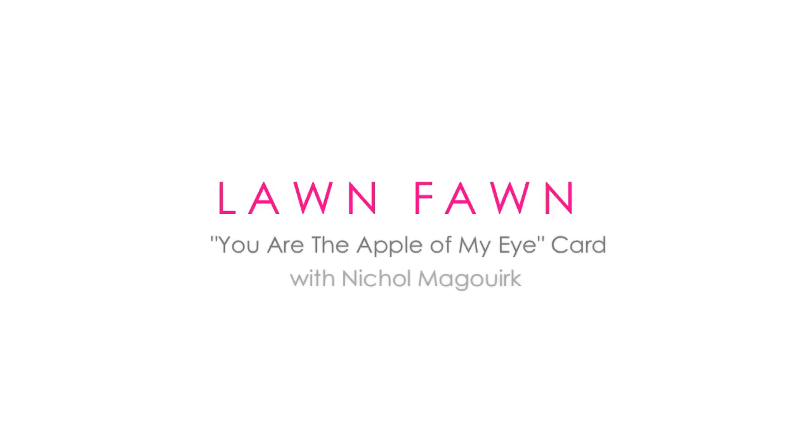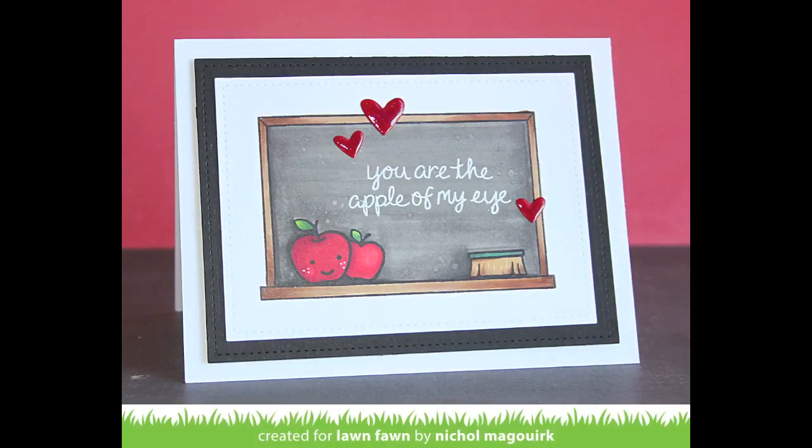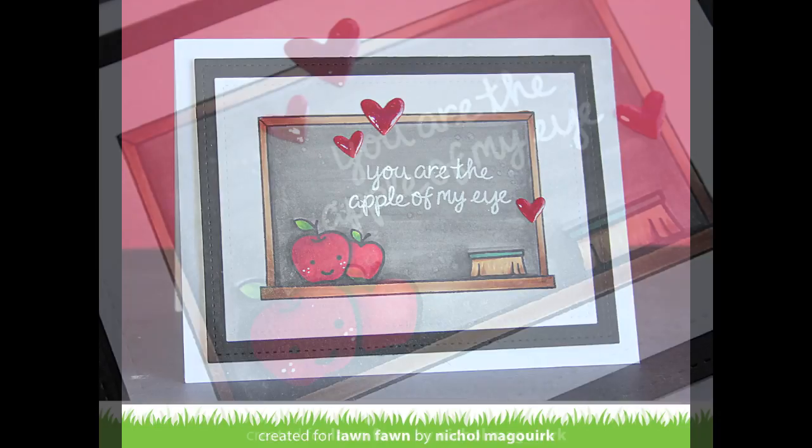Hi everyone, it's Nicole from Lawn Fawn and today I have a card that would be perfect to give to a teacher for Valentine's Day.